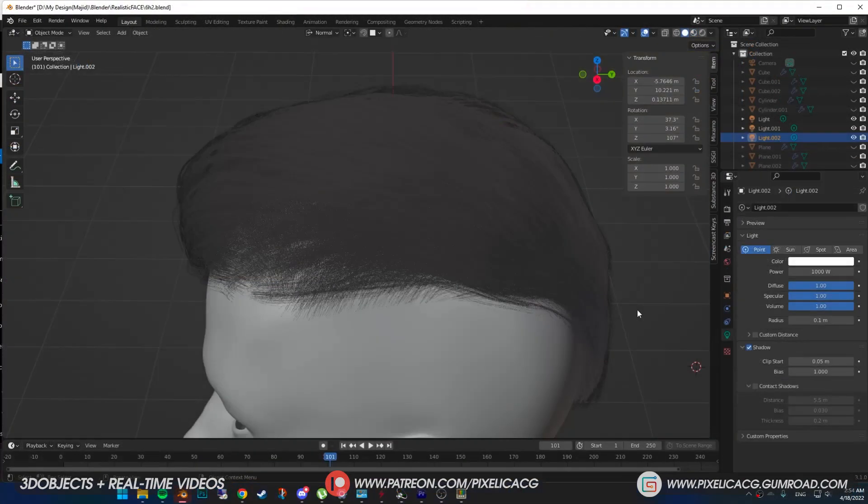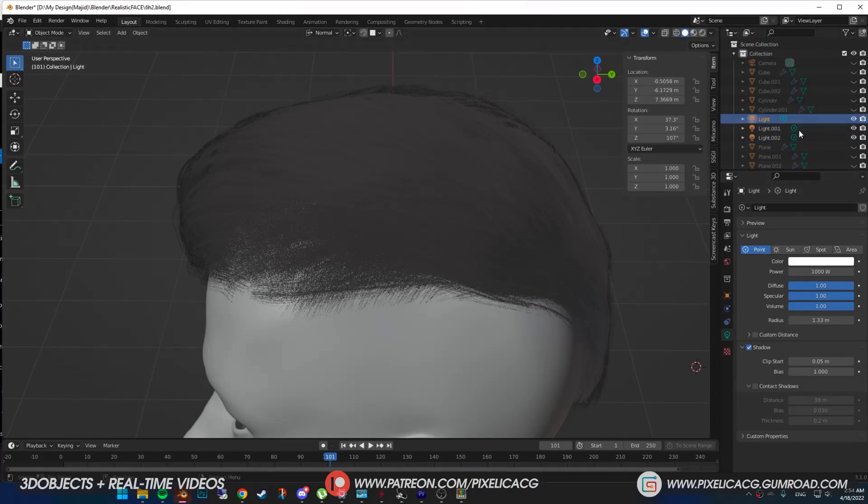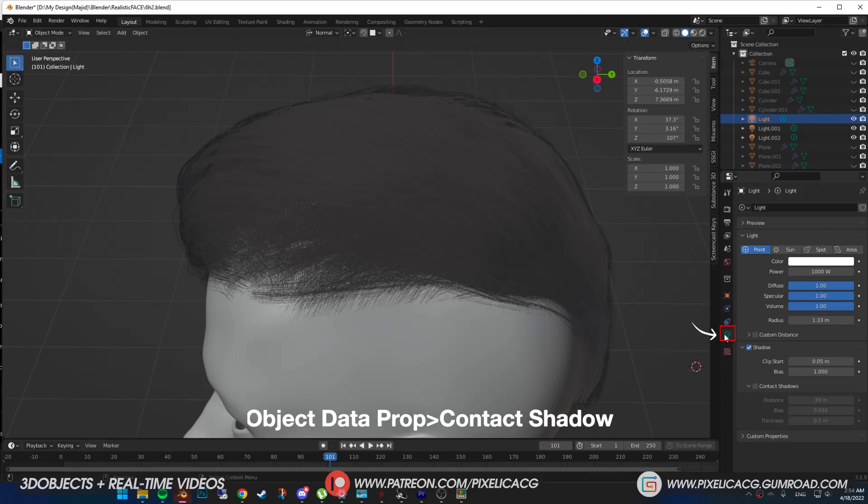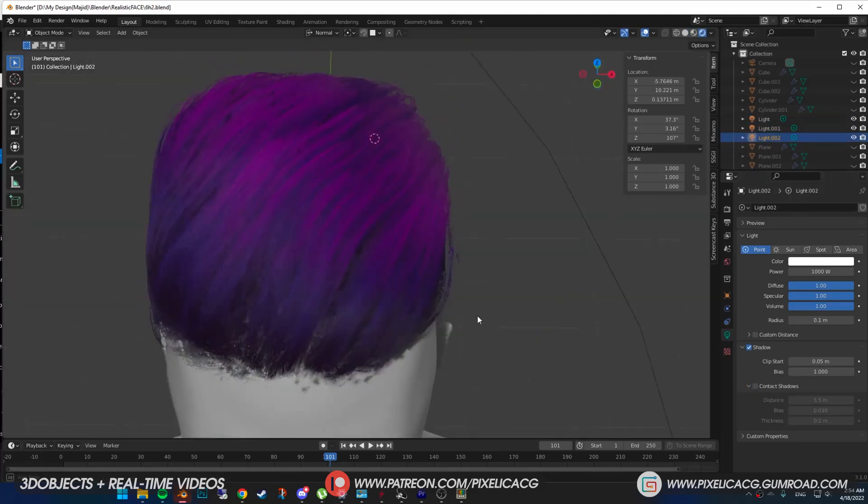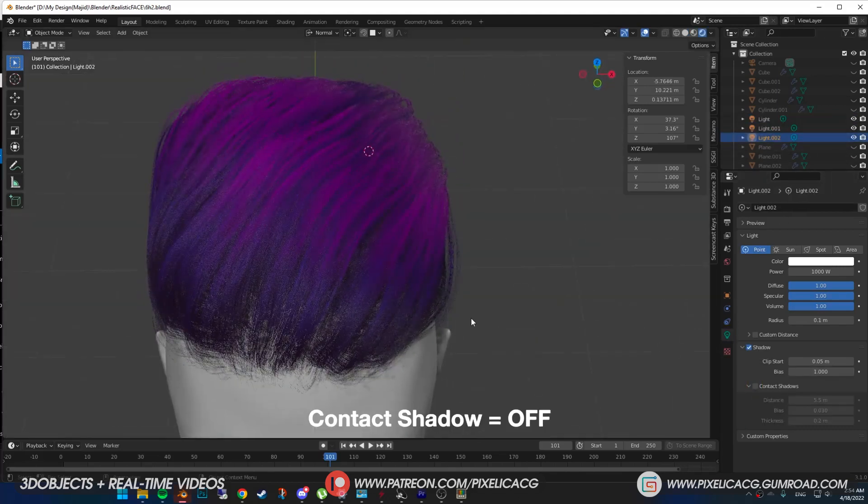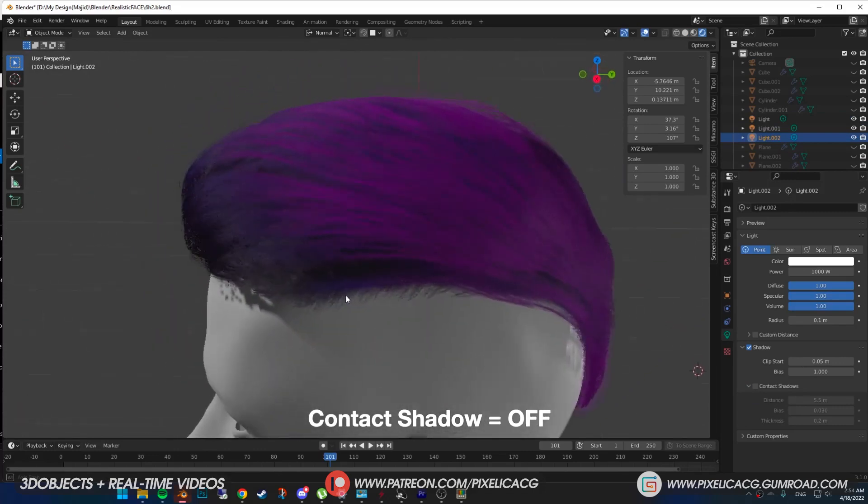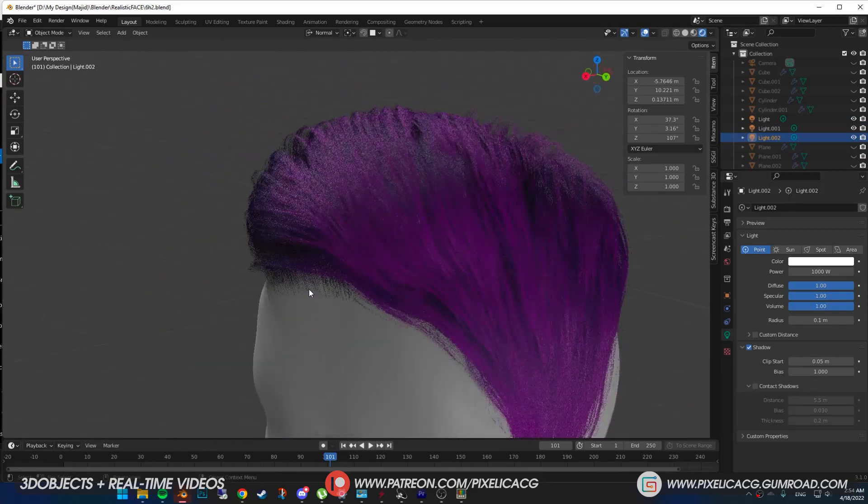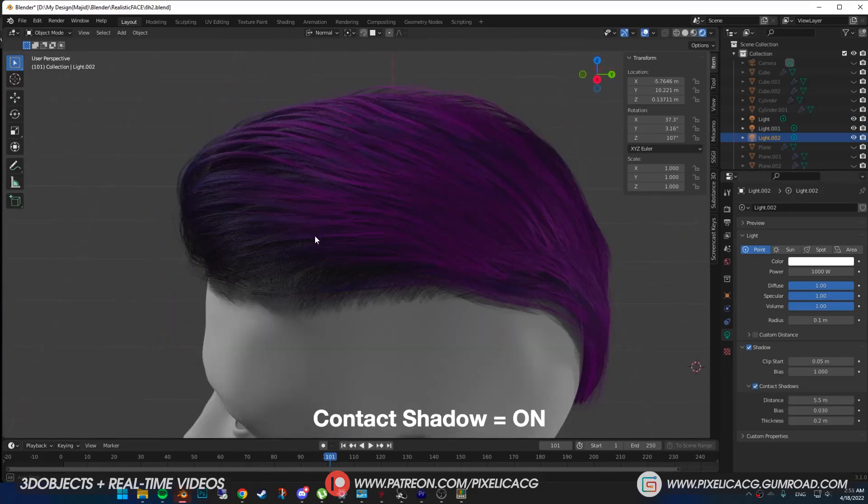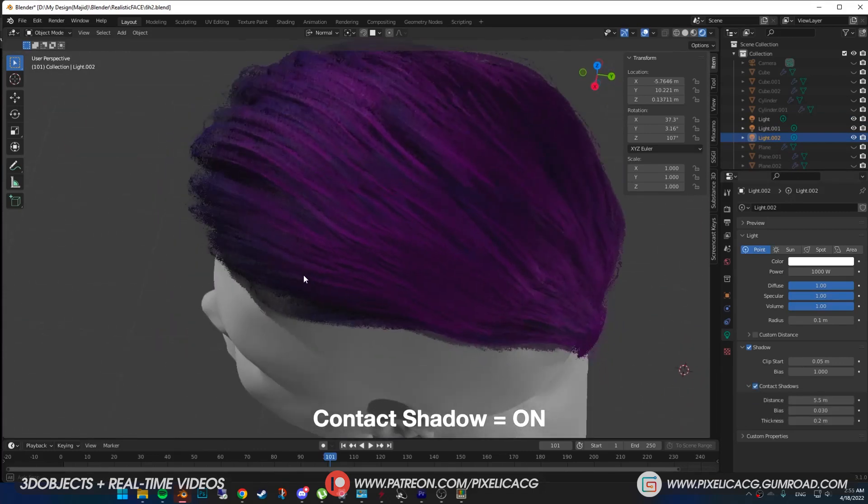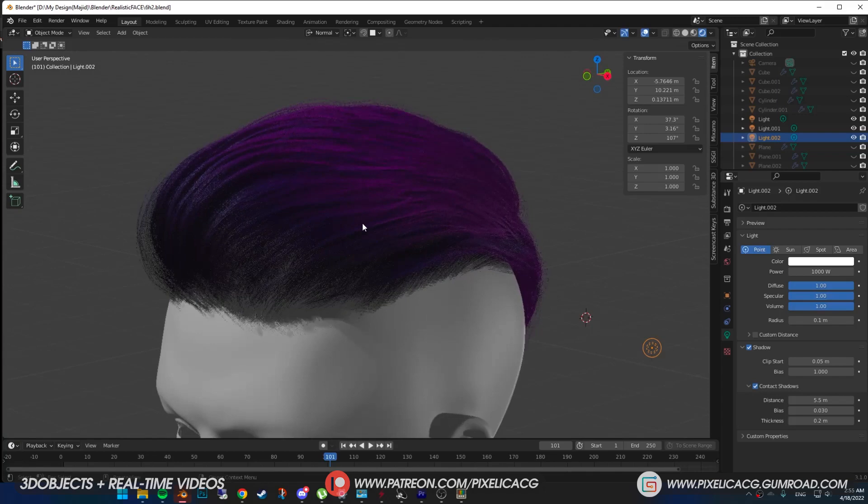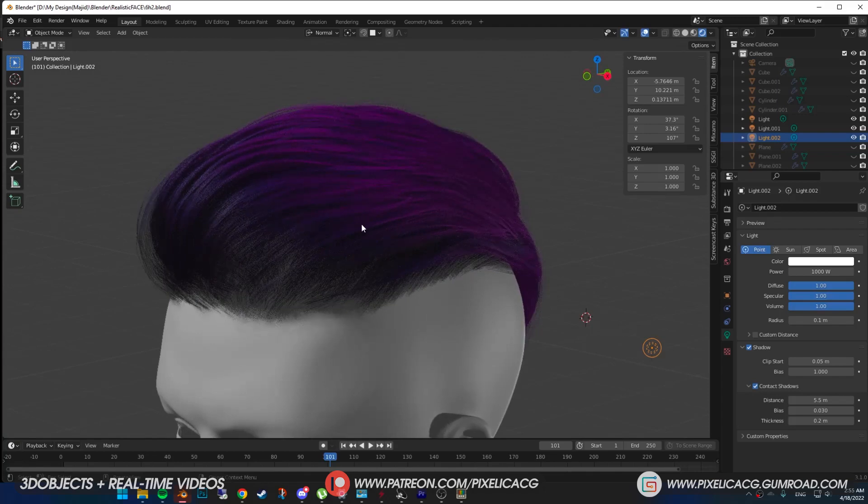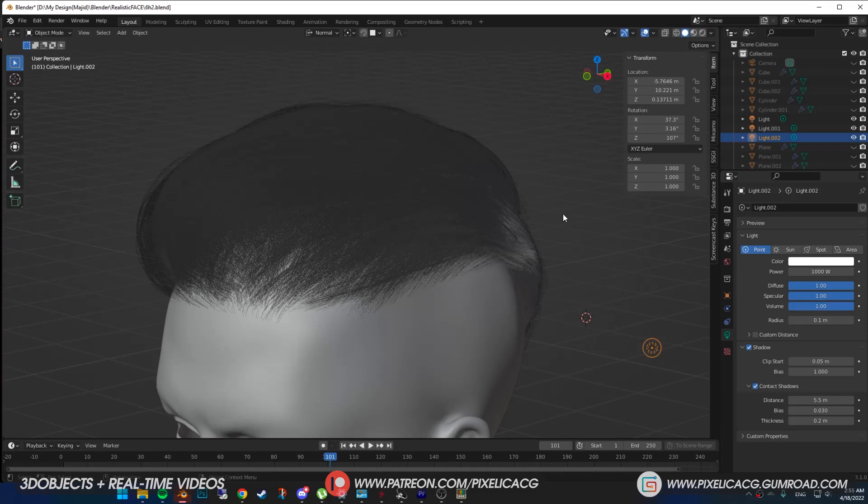Before we start, one thing you can do in Eevee that makes the results a lot better is to select any light you have in your scene, go to object data properties under the shadow, and enable contact shadow. While this option is off you don't have that much contact shadow and the scene looks kind of flat. But when you enable it, it's like when you change the shadow settings in a game from low to high or ultra. As you can see right here, the difference is massive, day and night. But be aware that it makes it heavier and takes a longer time to render.